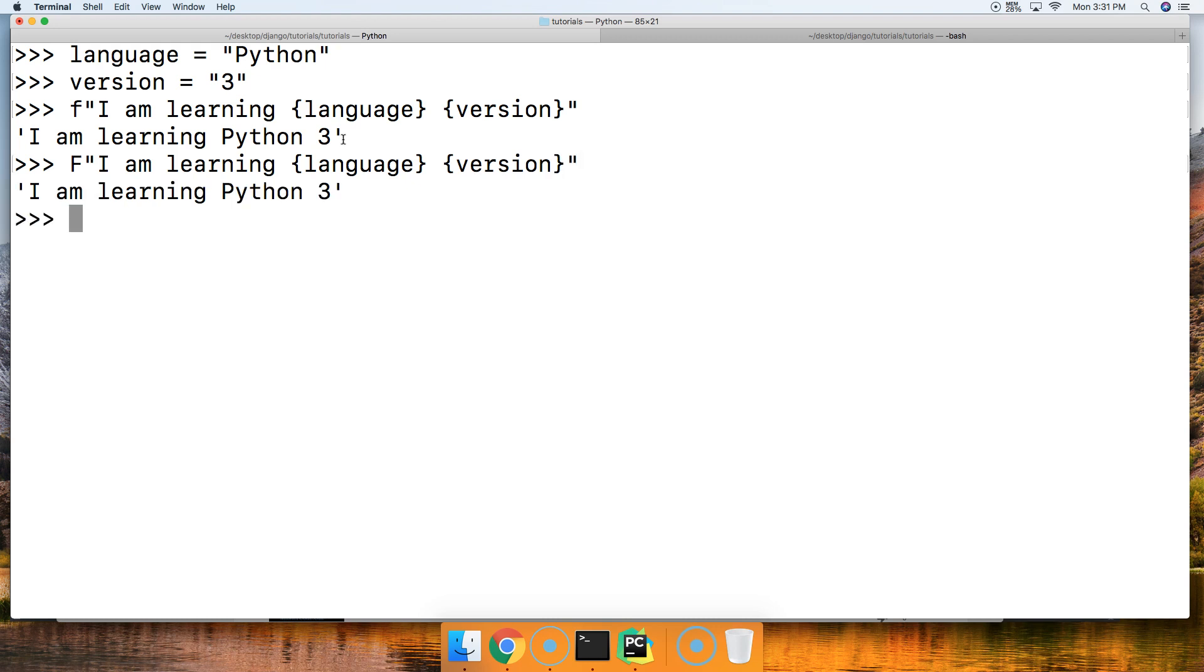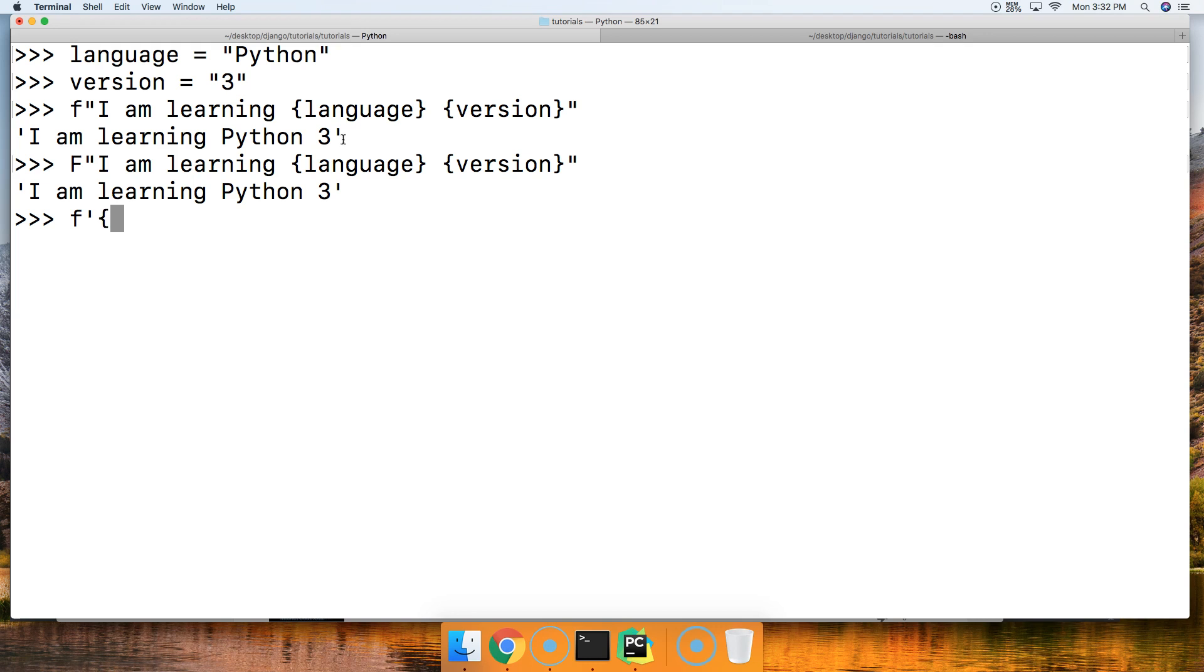One of the issues with the f string is using escape characters to escape the quote. Let's take a look at what happens when we do that. We're going to do f string and then I'm just going to say in here 'I'm learning Python'.